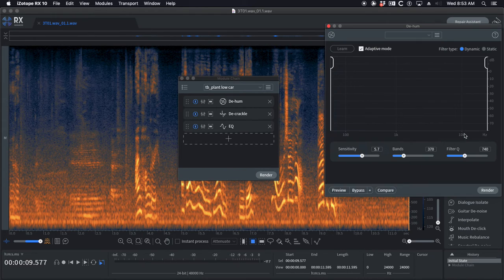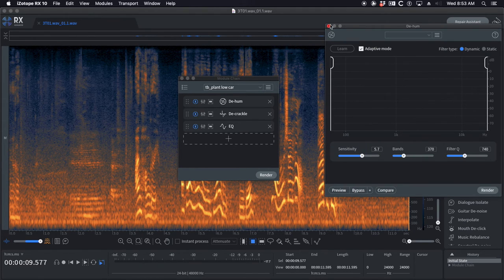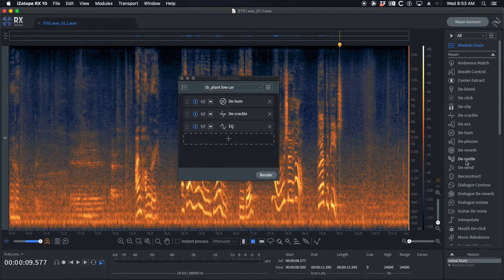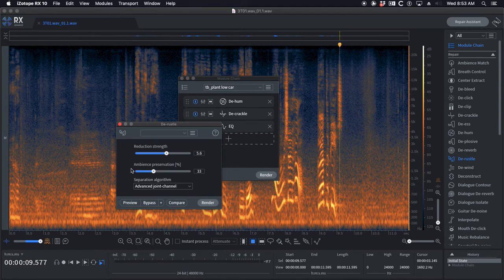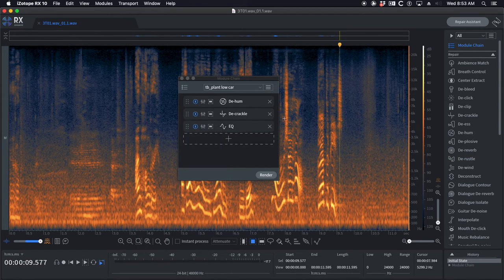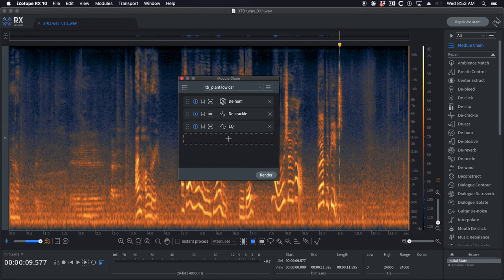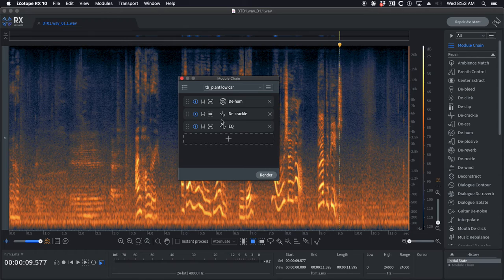Any time you're gonna be doing multiple steps, the module chains help save you immense amounts of time. Because instead of opening de-hum and hitting render, then closing it and opening de-rustle and render and close, even with keyboard shortcuts that gets really tedious.